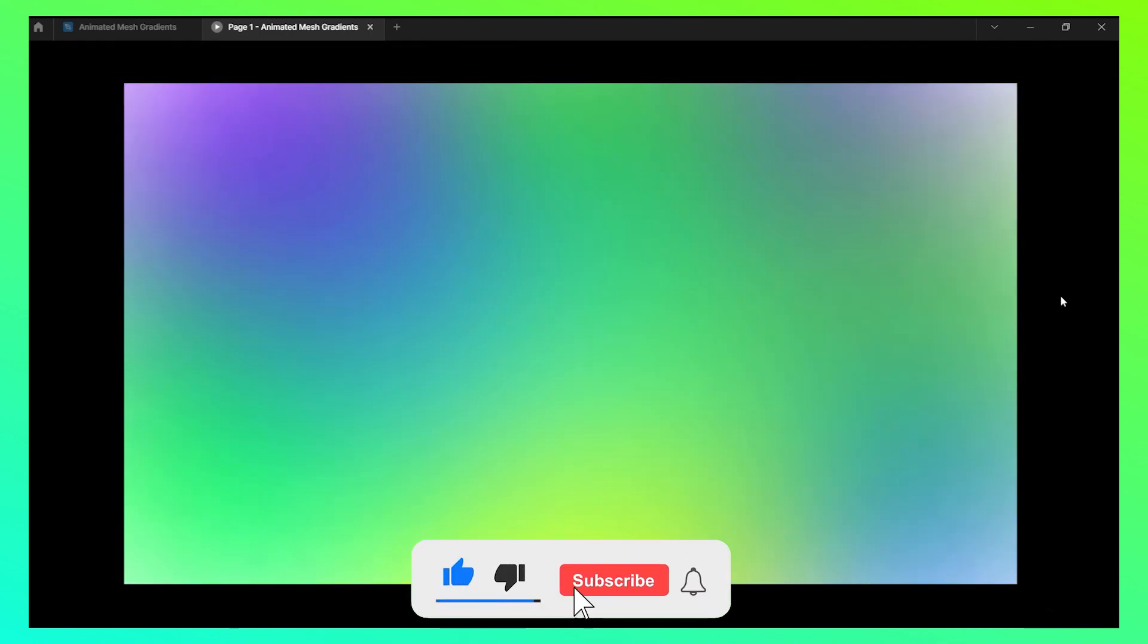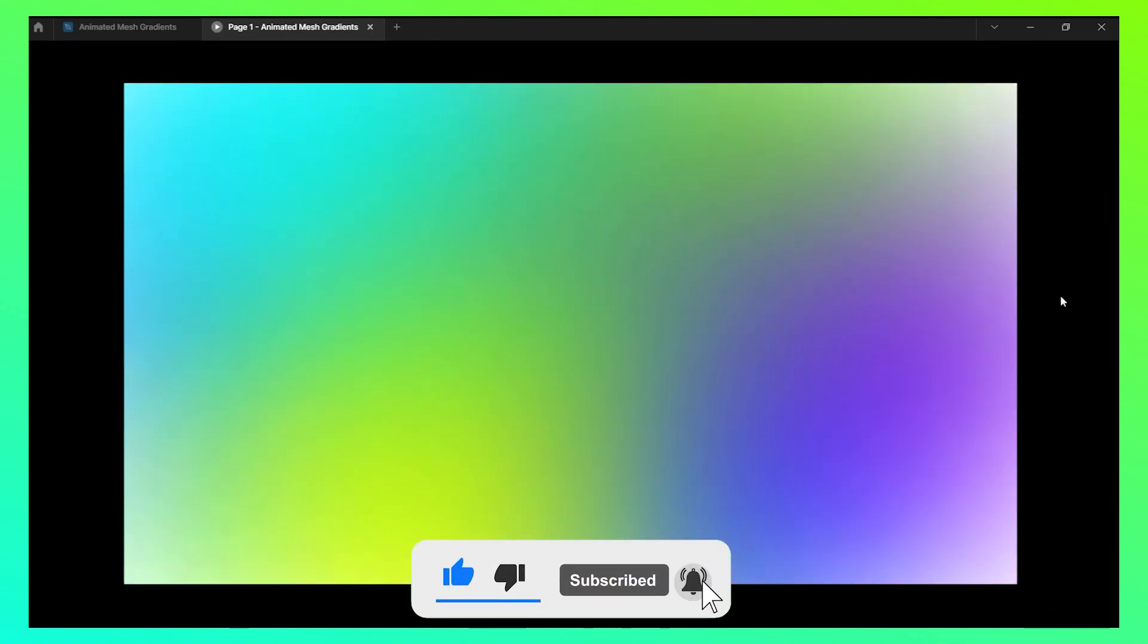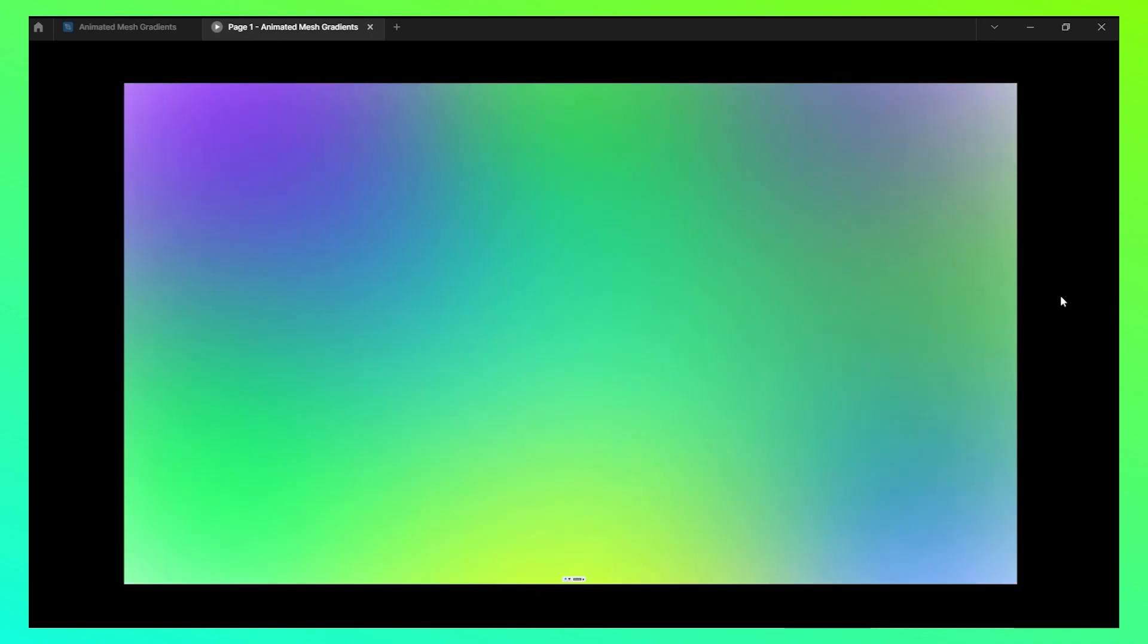This is the gradient I was talking about, how to make that on Figma. So you have learned how you can design this amazing gradient on Figma. I hope you liked this video. If you liked it, please give this a thumbs up and also check my other videos on my channel and don't forget to subscribe to the channel too. Thank you for watching.